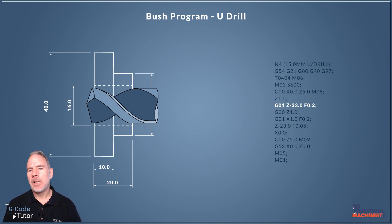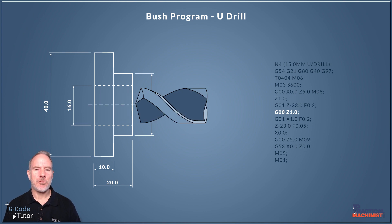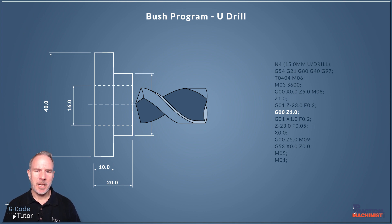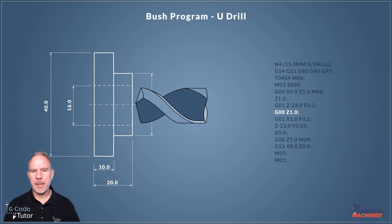Now once we're down to depth I'm going to rapid that drill out again so we're one millimetre away from the face of the part. So that's the initial drilling part done. But with U-drills we have that offset side of that tip so we can use it as a boring bar.